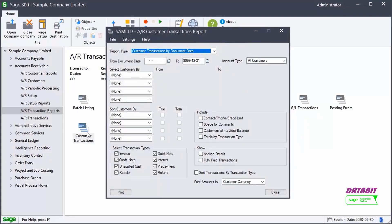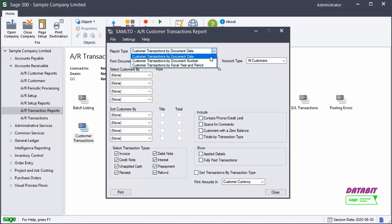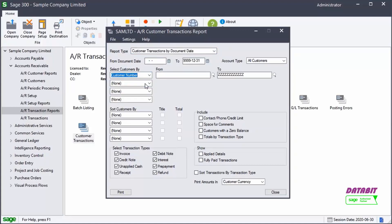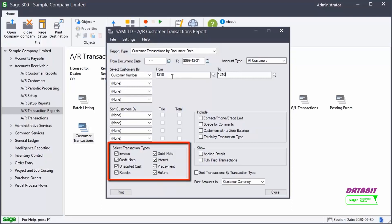The Customer Transactions report lists transactions that were posted in a given period for all customers or for the customer selected. We'll open this report for one customer. In our example, we'll select the report type Customer Transactions by Document Date. We only want to see transactions for one customer, which we select here. Let's display all transaction types.